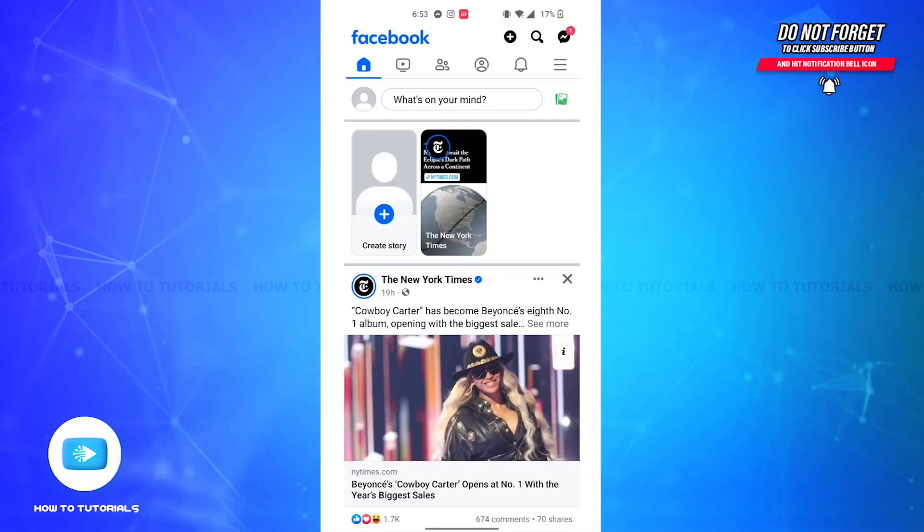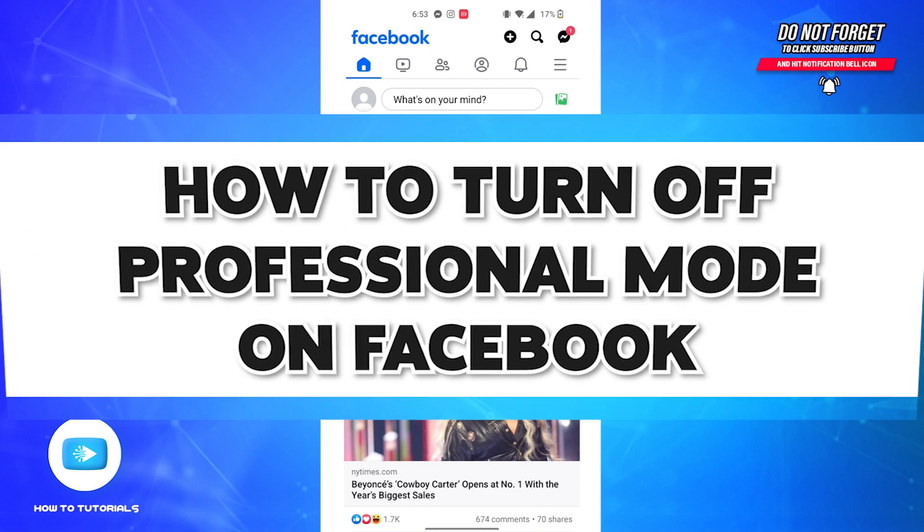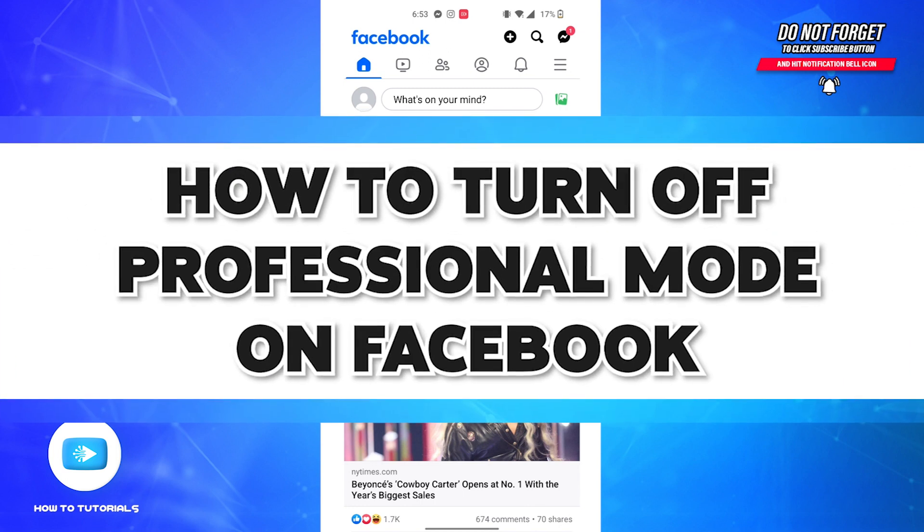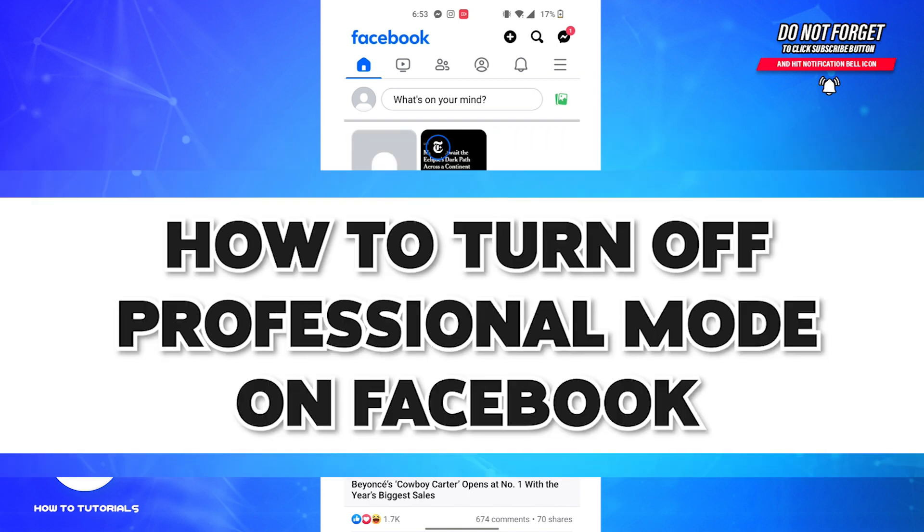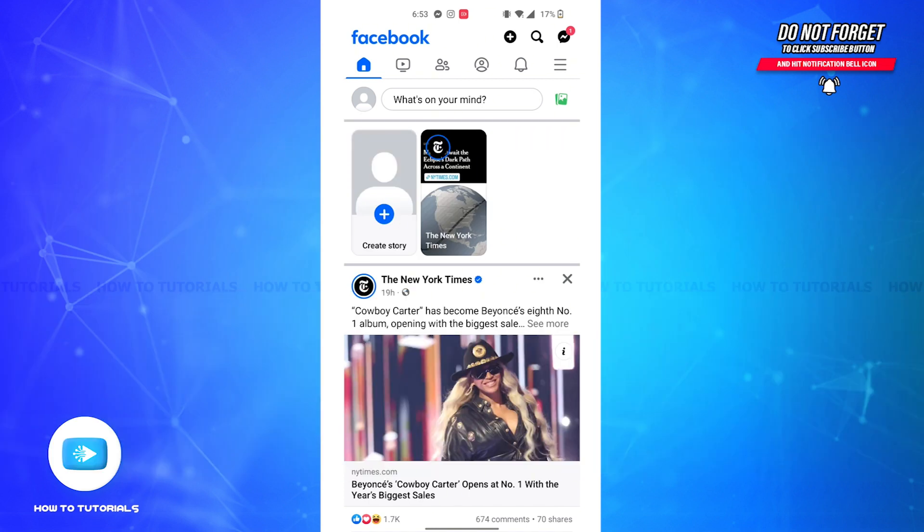Hello guys, welcome back to our channel How To Tutorials. In this video I'm going to show how you can turn off professional mode on Facebook. So without further ado, let's get straight into the video. First and foremost, open